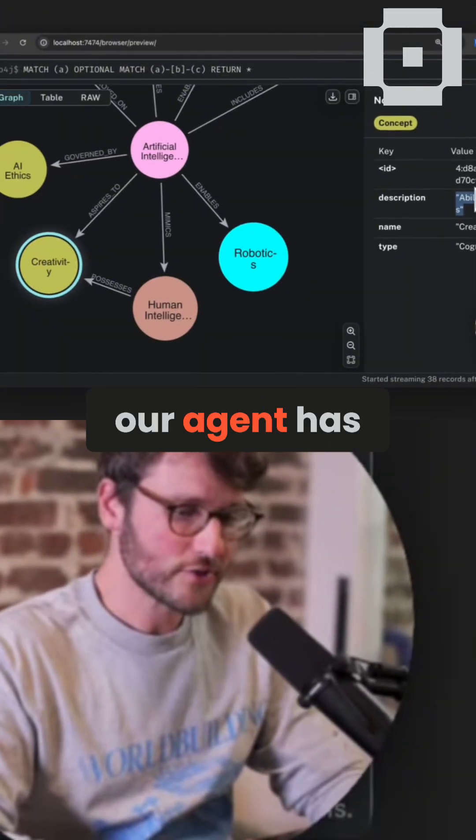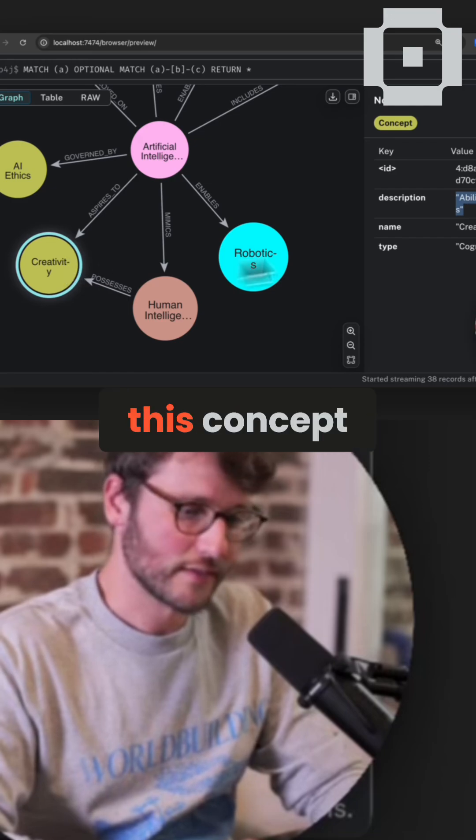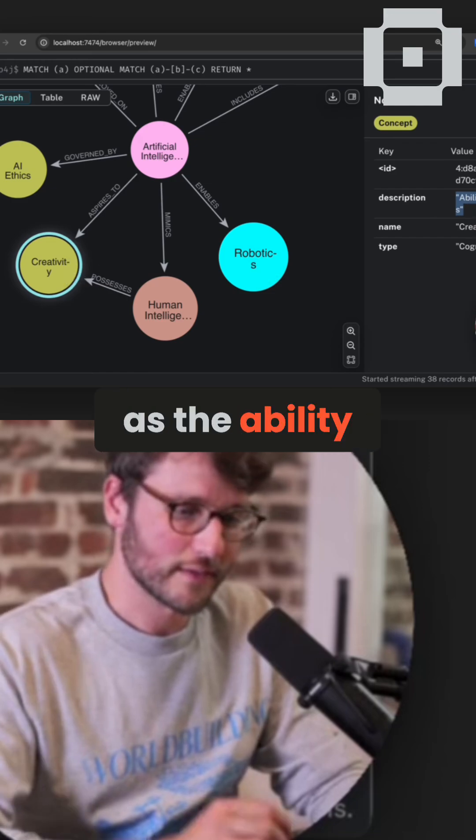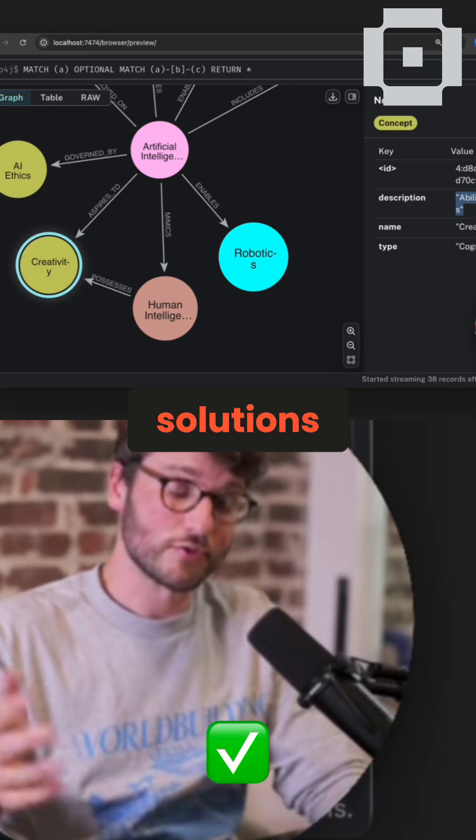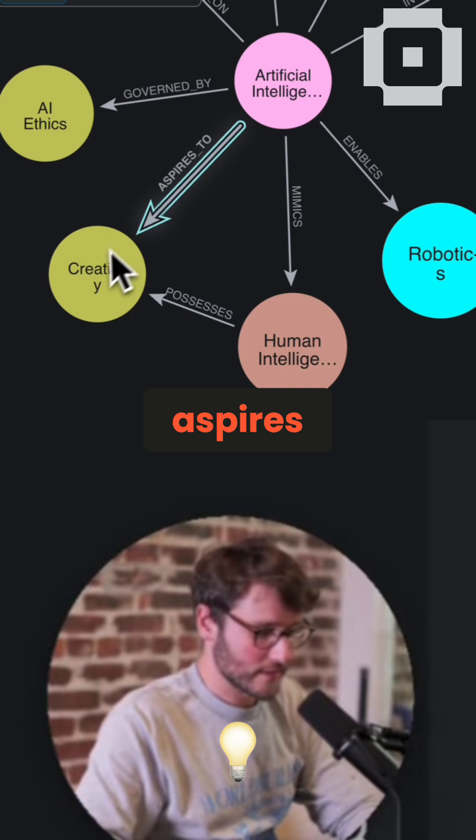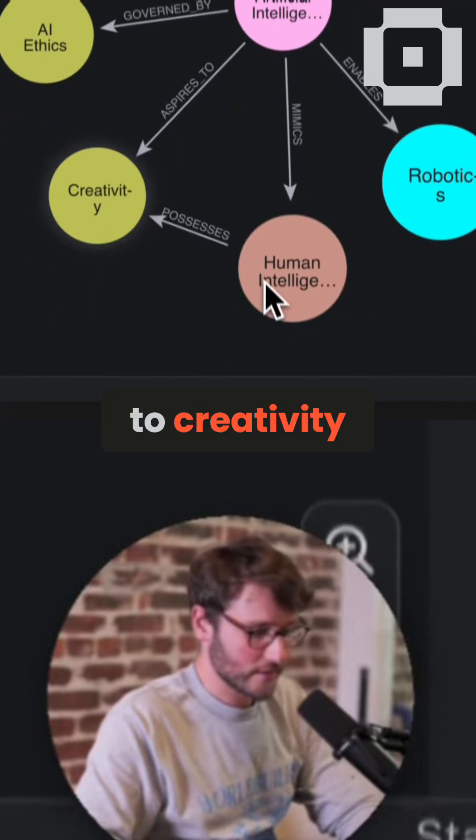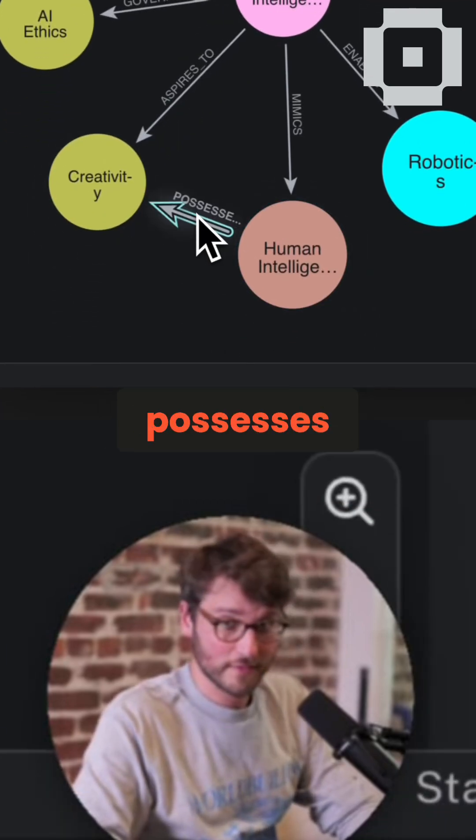Our agent has flagged creativity as the ability to create novel solutions. And artificial intelligence aspires to creativity, and human intelligence possesses creativity.